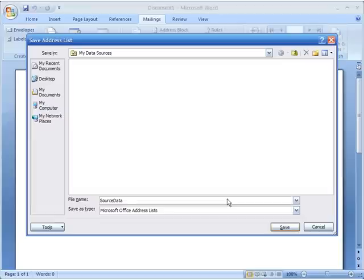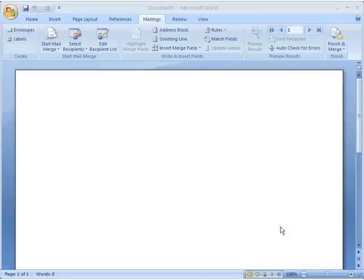Now it's asking me to save my information. Make sure you save it in the right place and give it a proper name. You can also create a new folder to keep things organized. I'm going to name this file 'Source Data' and hit Save.